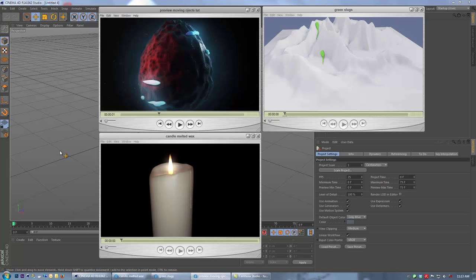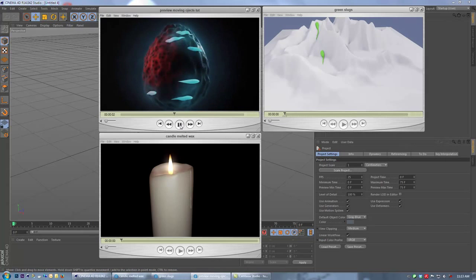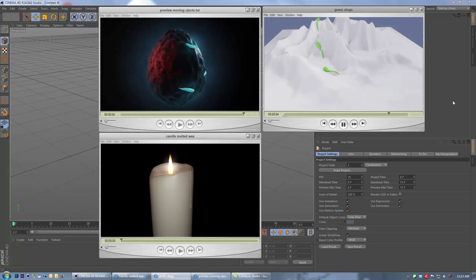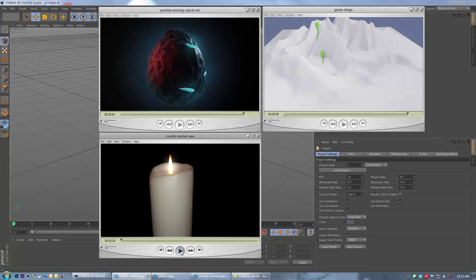Hey everyone, Ben here from BWDesign and today I want to talk about objects moving across the surface of another object. I've got the tutorial preview up here. We've got slimy looking slugs moving across the surface of this evil egg, some green slugs moving up and around a landscape object with cool deformations in the tails, and a candle render with melting wax dripping down the side. This bottom technique is different from the top two — I'm going to cover both, so let's just jump in and get started.